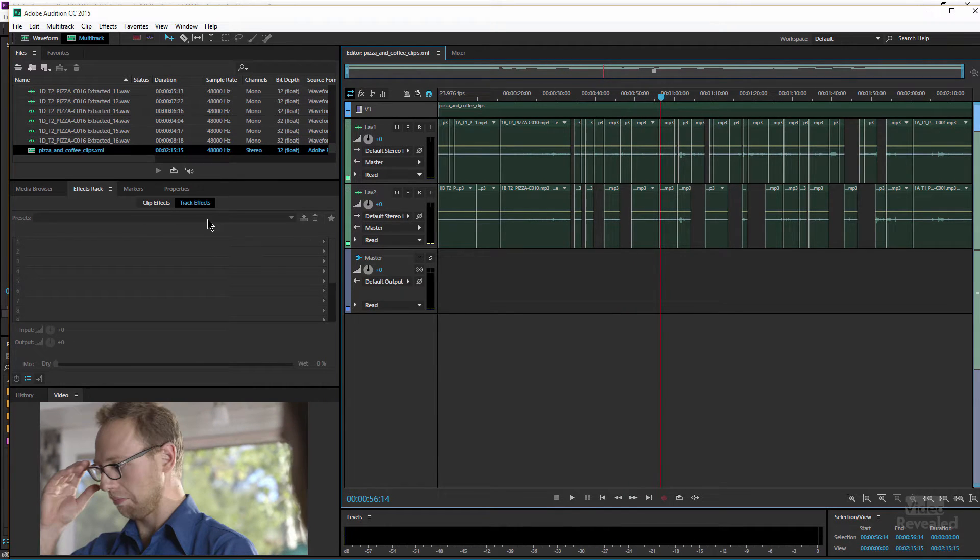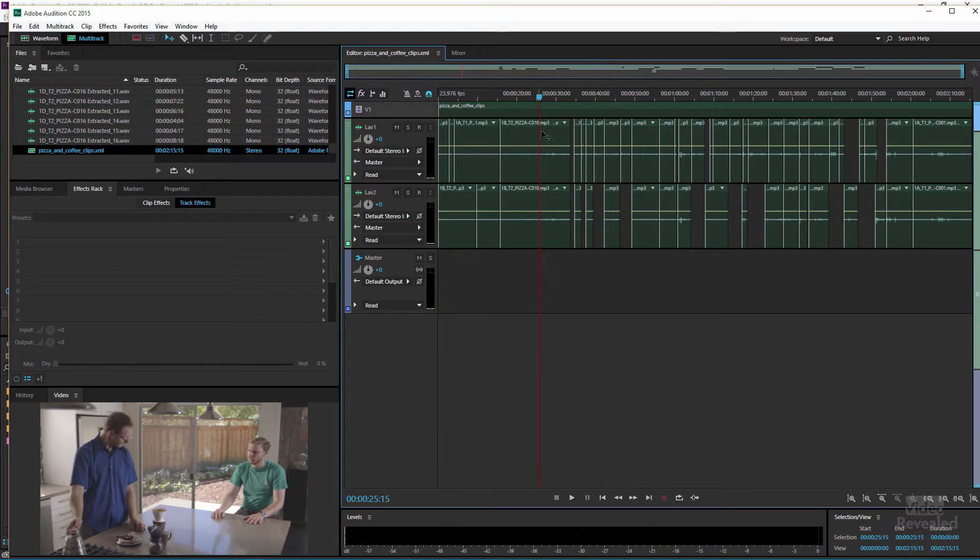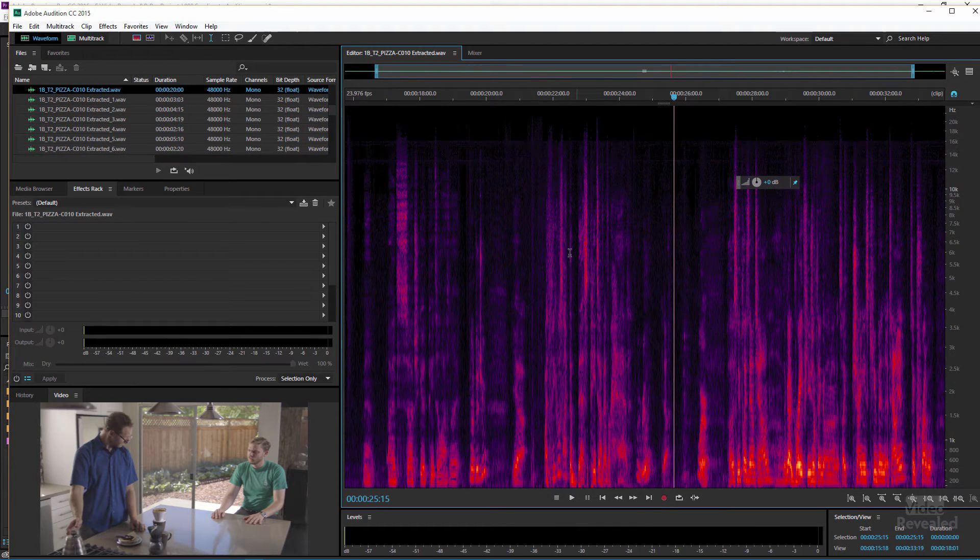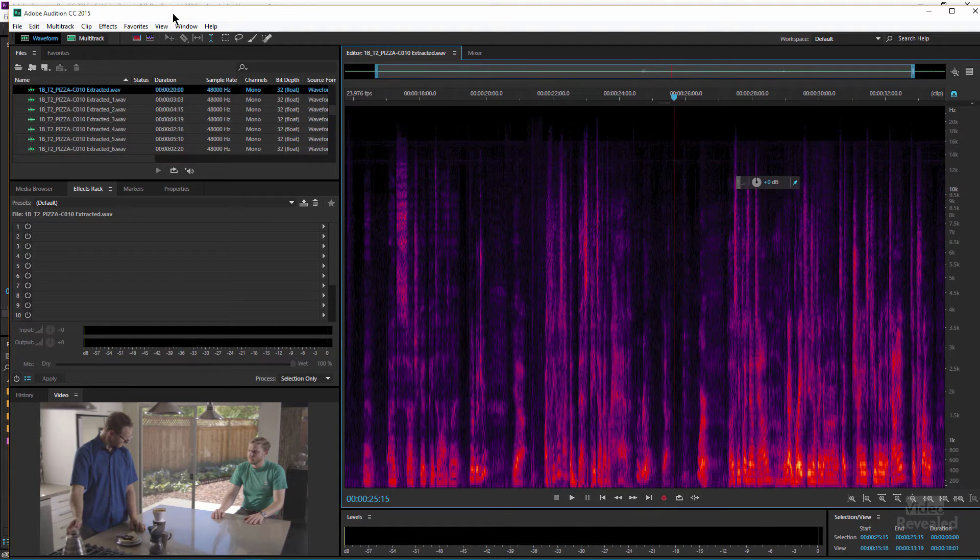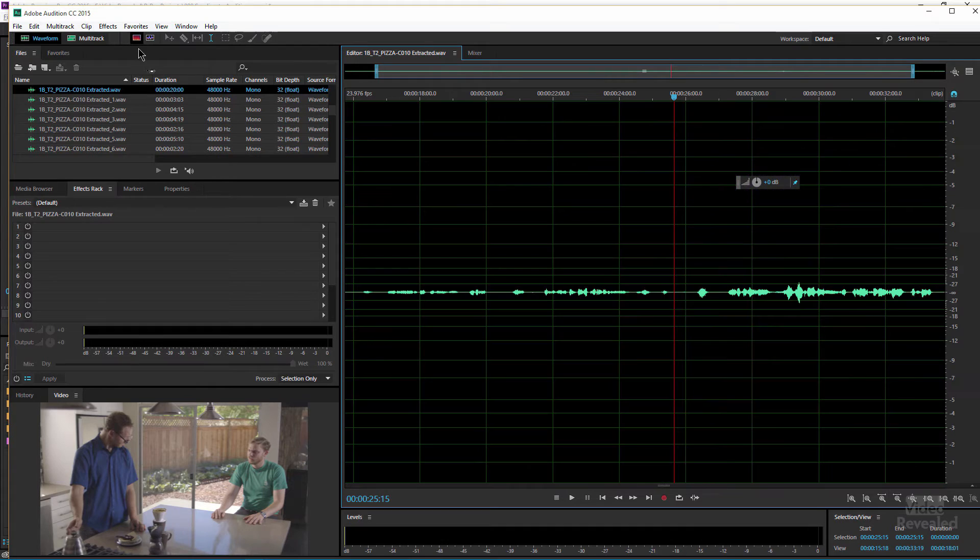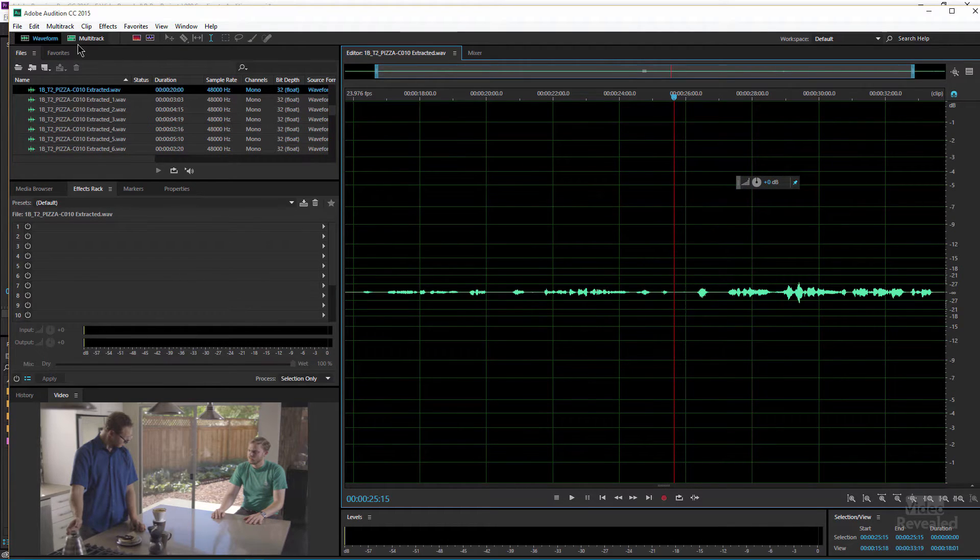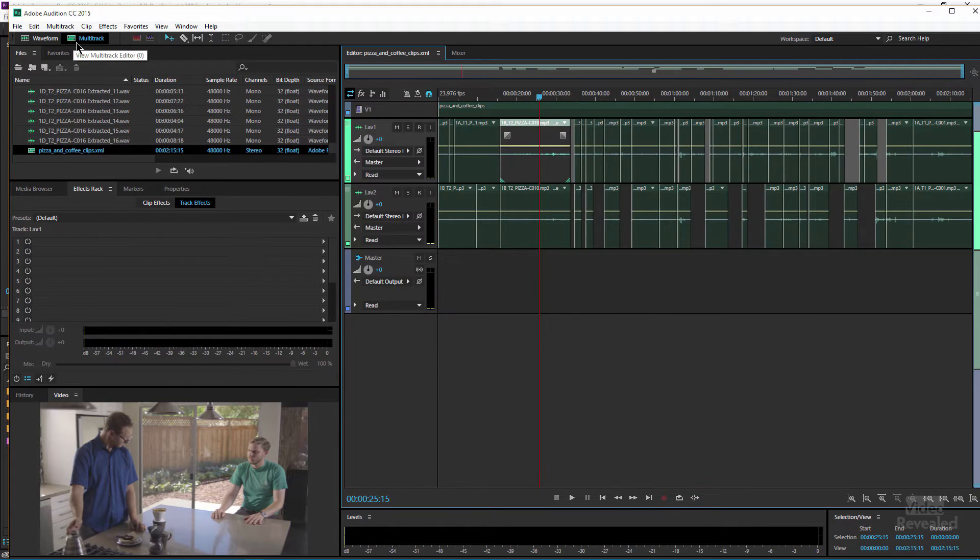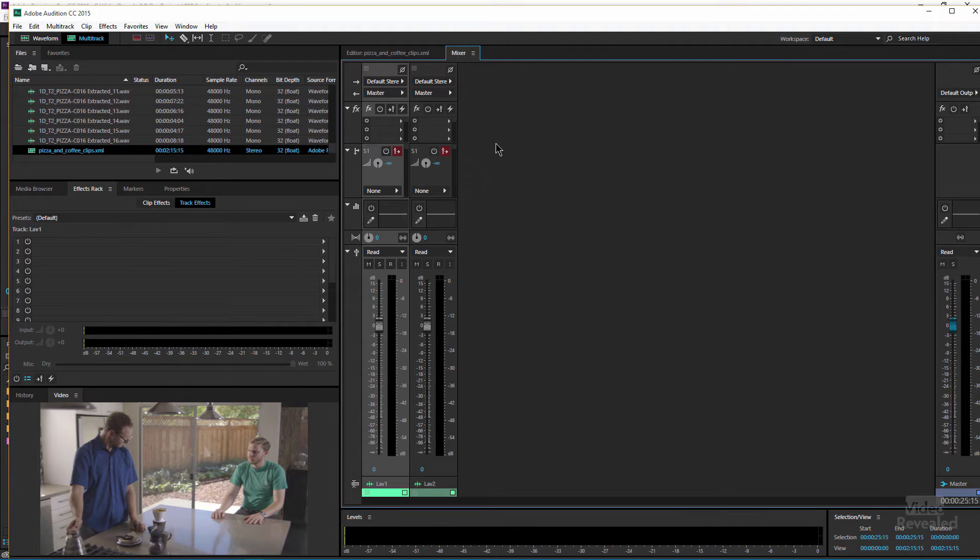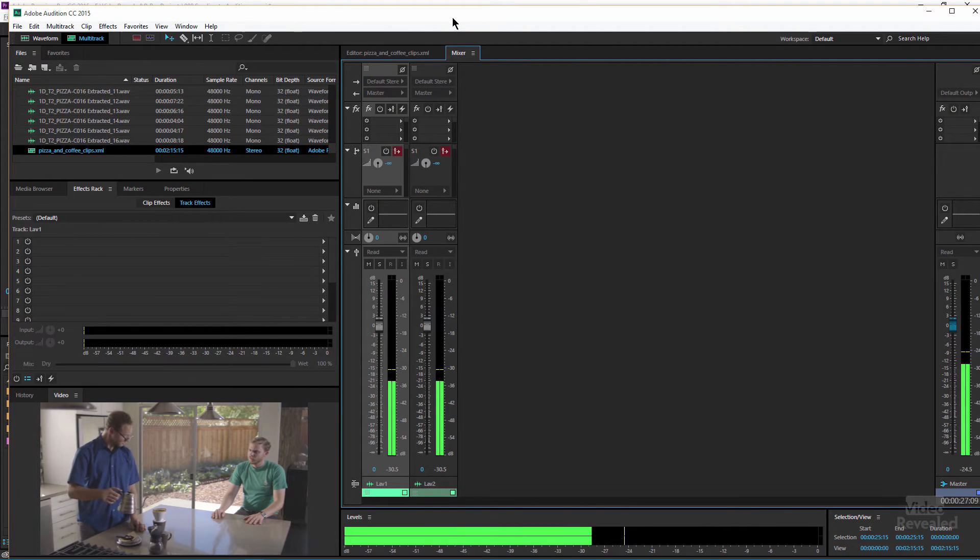At this point I could go into each clip if I wanted to by double clicking on a clip and go in here and use spectral frequency display or the regular edit waveform and edit this if I want. Go back to multi-track, look at the mixer, hit play, edit this and mix this any way I want.